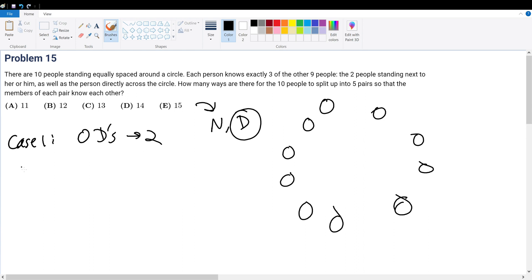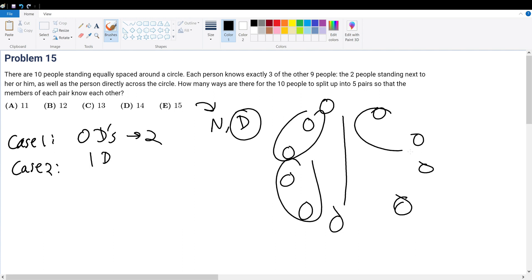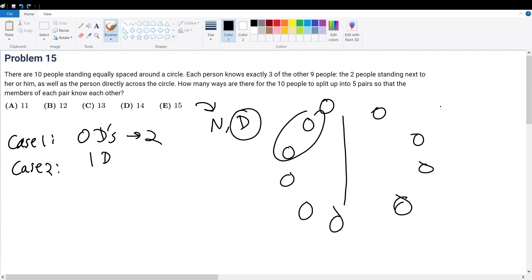What about case two? Case two is where we have one diagonal. If I have one diagonal, let's say it's this diagonal, then the other groups are predetermined because they can only be this and this and this and this. Because remember, they only know the person right next to each other. And in this case, there's only one diagonal. So the rest has to be right next to each other.